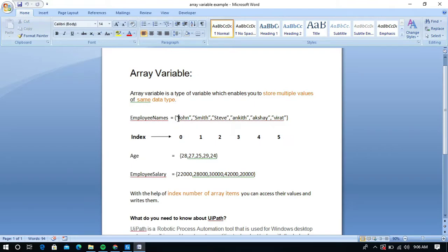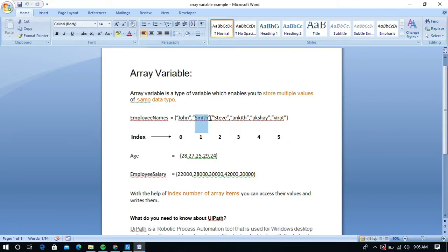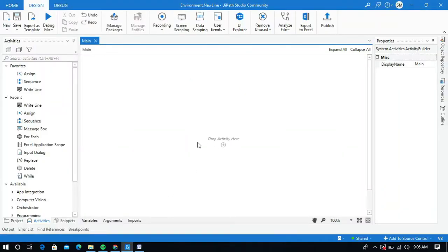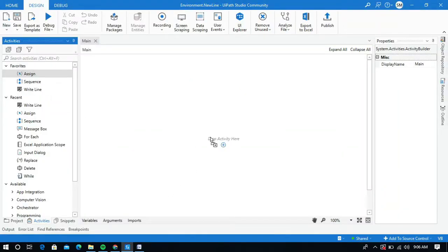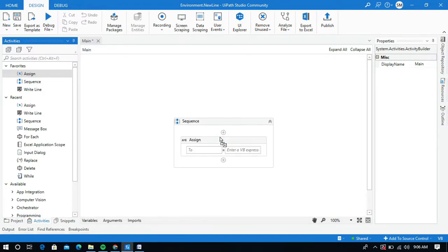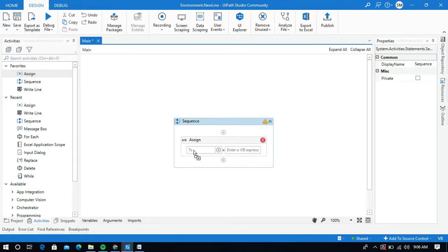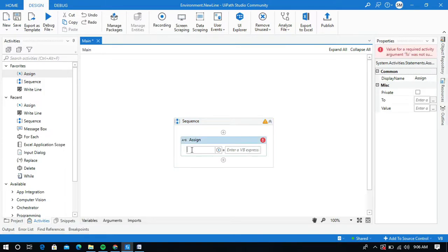So after printing the value John, I will add a new line so that the Smith value will print on the next new line. So go to our task. I am going to use the assign activity and I will create a new variable and I will name it as employee names.